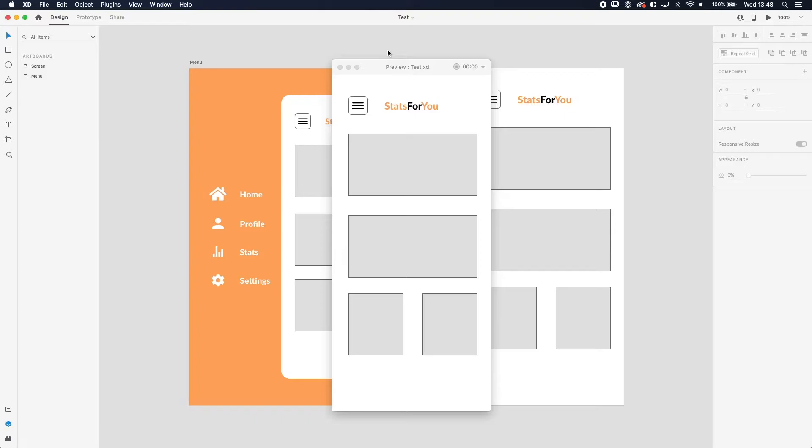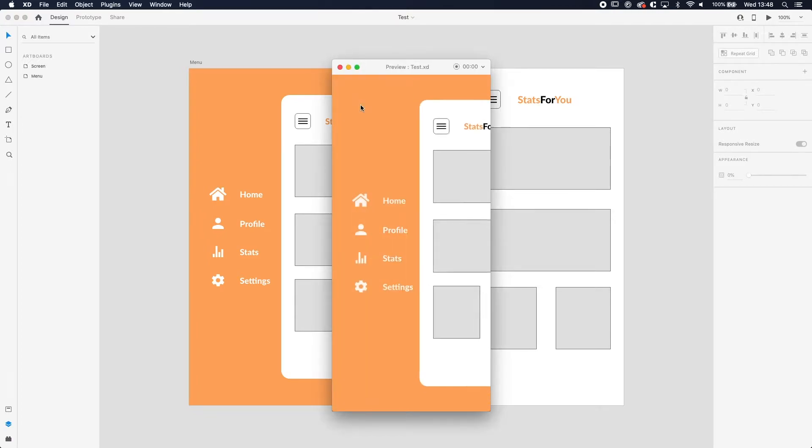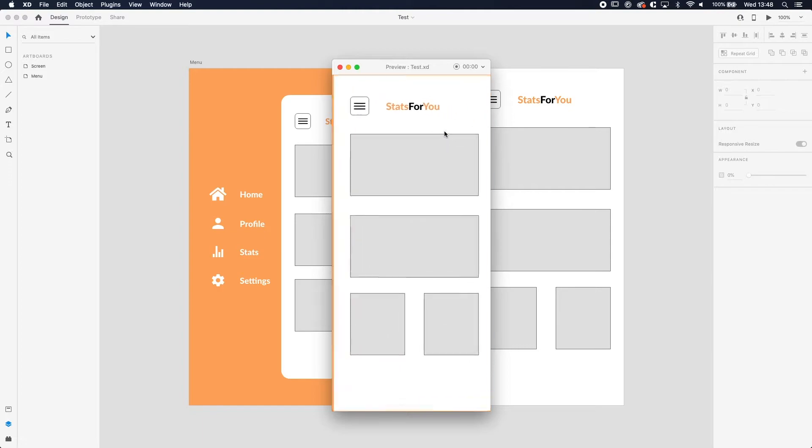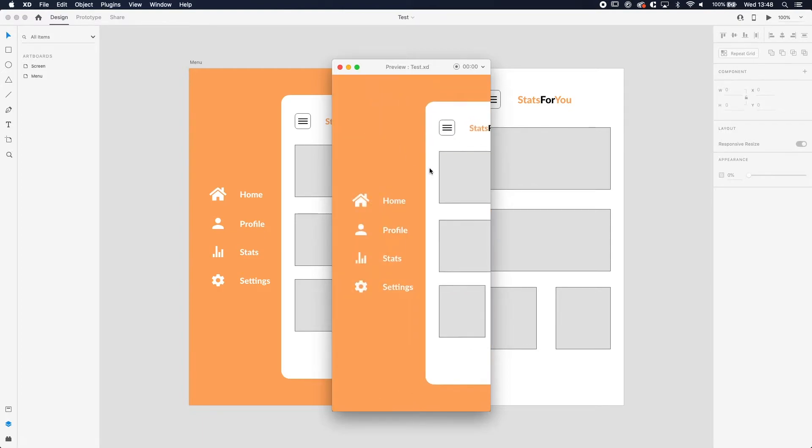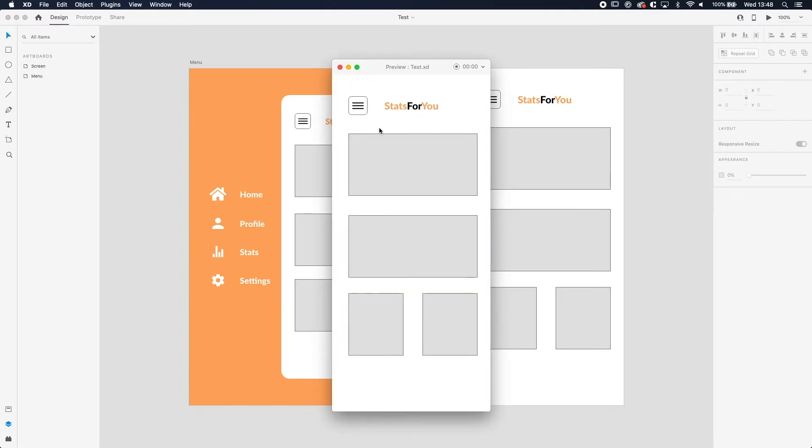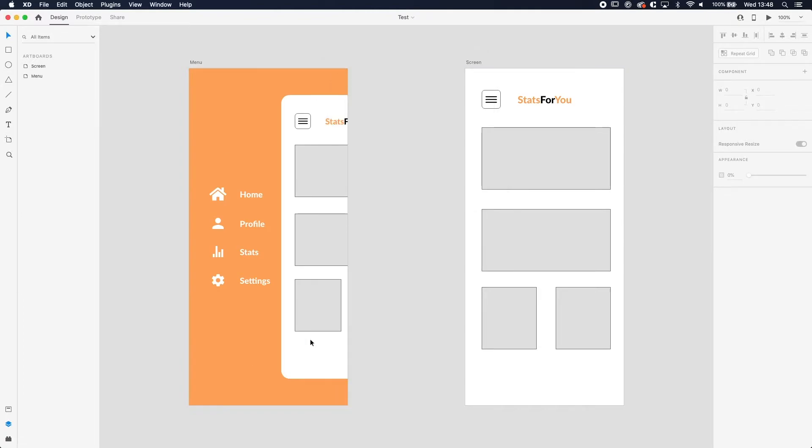What is going on ladies and gentlemen, welcome to another Adobe XD tutorial. In this video I'm going to show you and teach you how to make an animated side menu. If you press the hamburger icon, the menu screen will pop to the right and then the menu will appear behind it—an animated side menu using the auto animate function of Adobe XD.